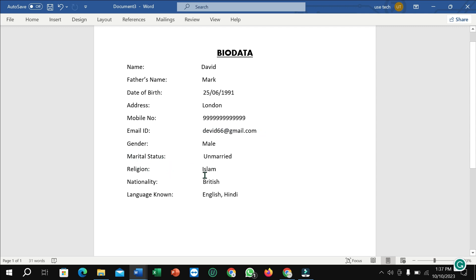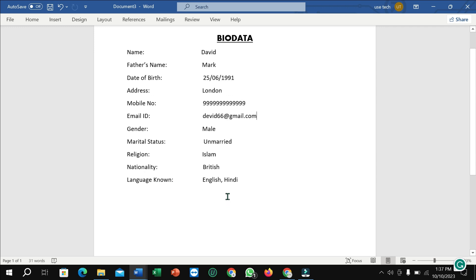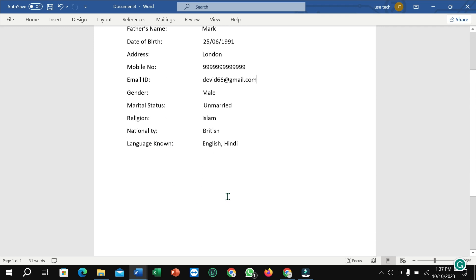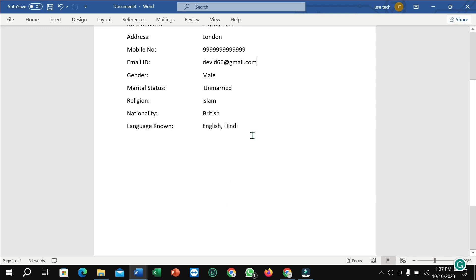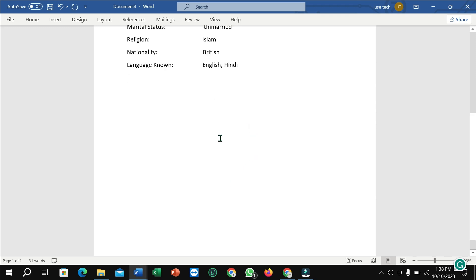So you just need to type other options like language. Well, after that you just need to type here education qualification.